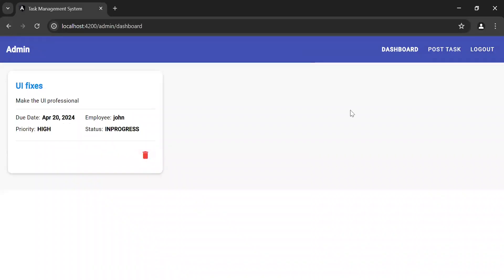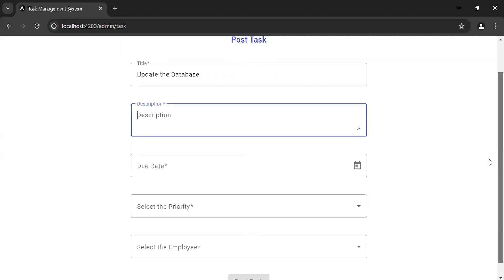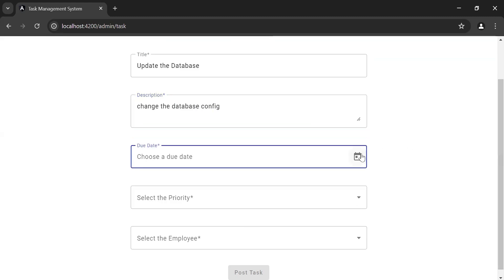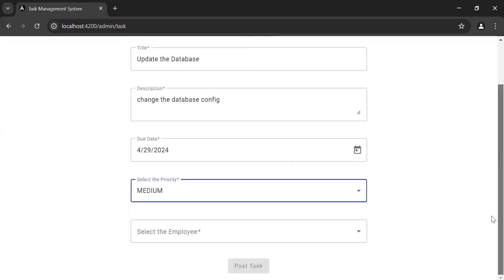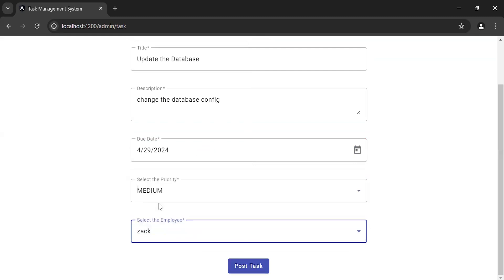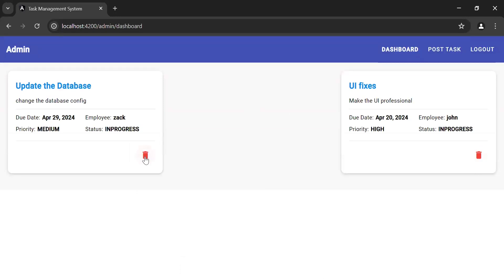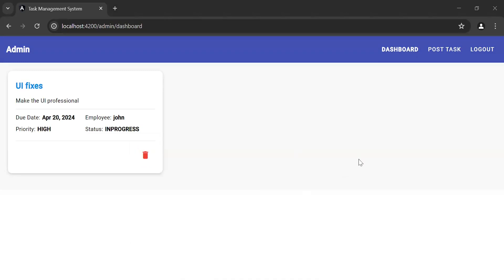Let's go to the UI. You can see the delete icon. Let me post a new task — title: 'Update the database', description: 'Change the database config', select a due date, priority: Medium, employee: Zach. Click the Post Task button. Task posted successfully. Now let me delete this task — as you can see the notification 'Task deleted successfully' and we are getting the updated record.